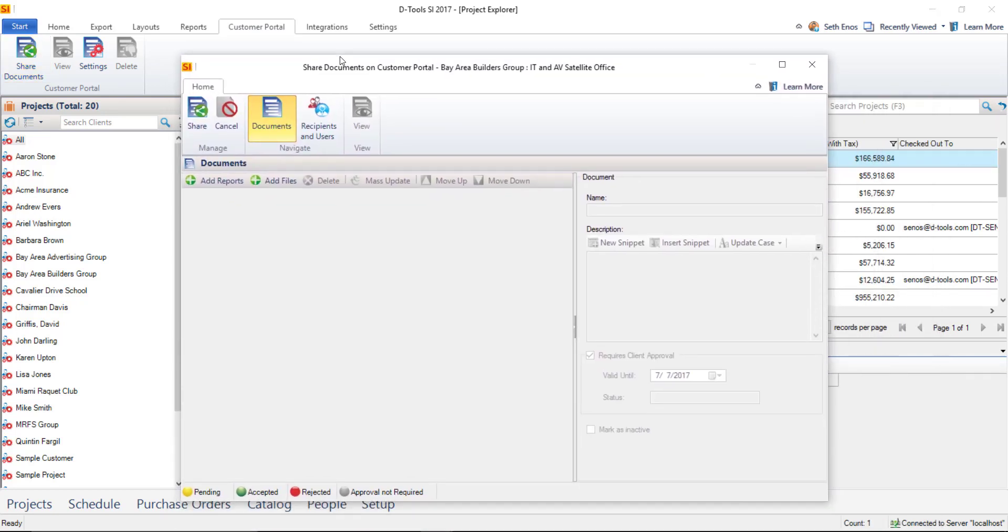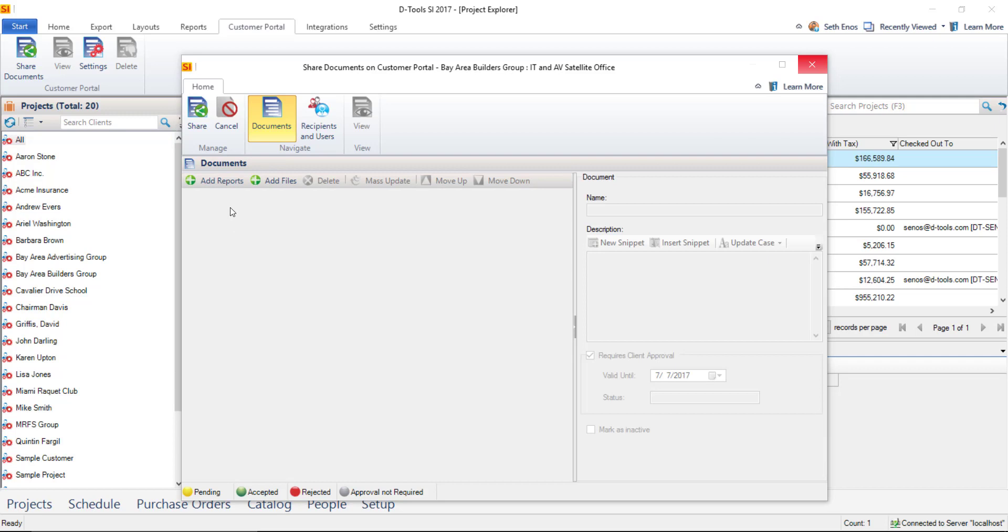Go ahead and move this over here. Here you can choose to add reports or add files. The difference being adding reports will newly generate reports to attach here to share to the customer portal, where add files would be if you've already generated a report, for instance, and saved it as a PDF. You could browse to that location and add that file. You could also add any other files that you want here. They could be user guides, they could be images.